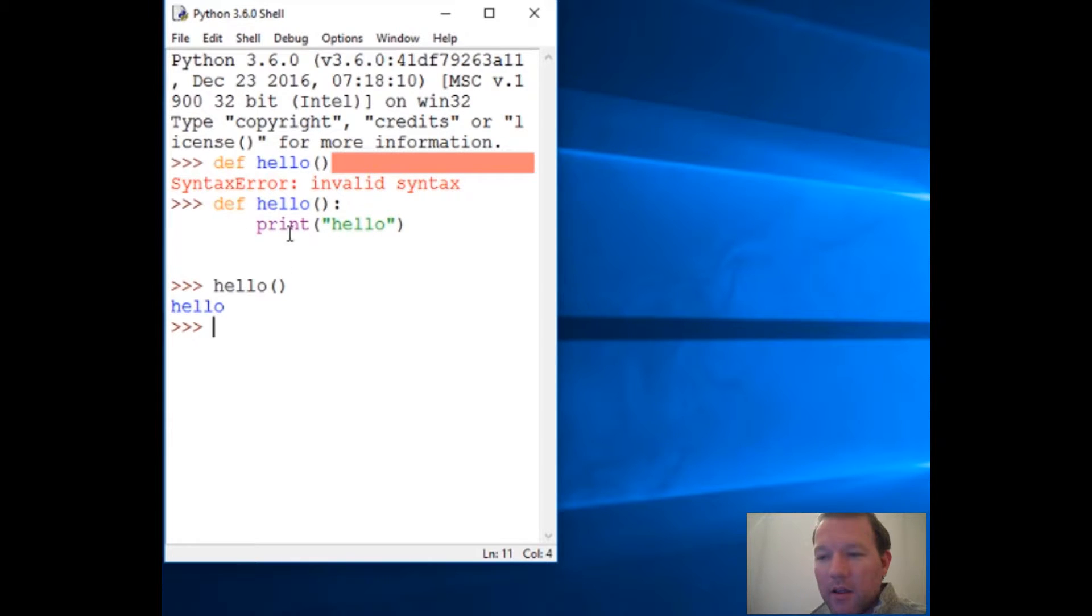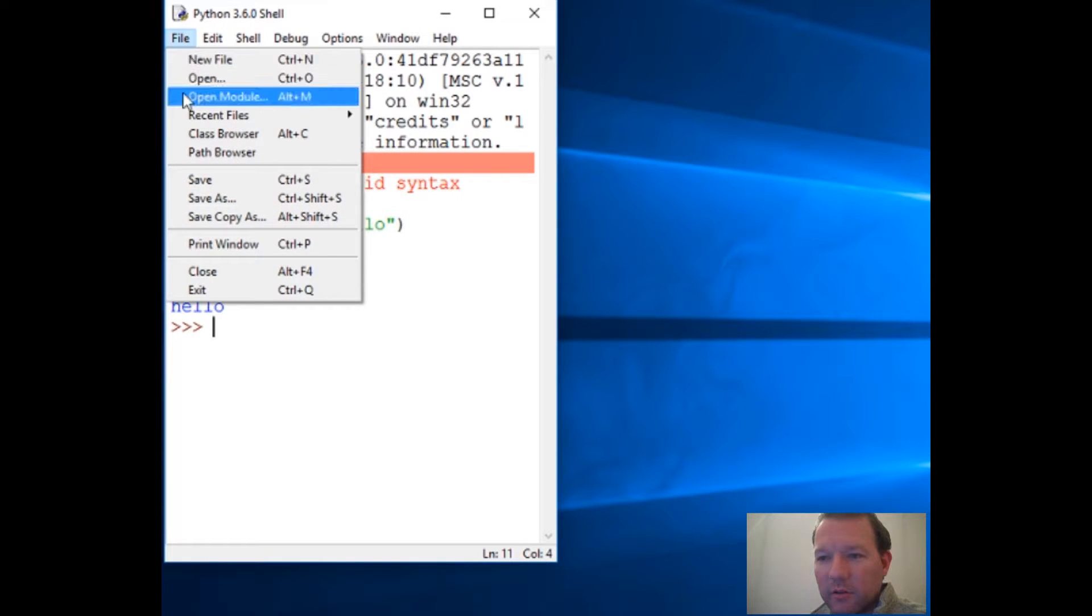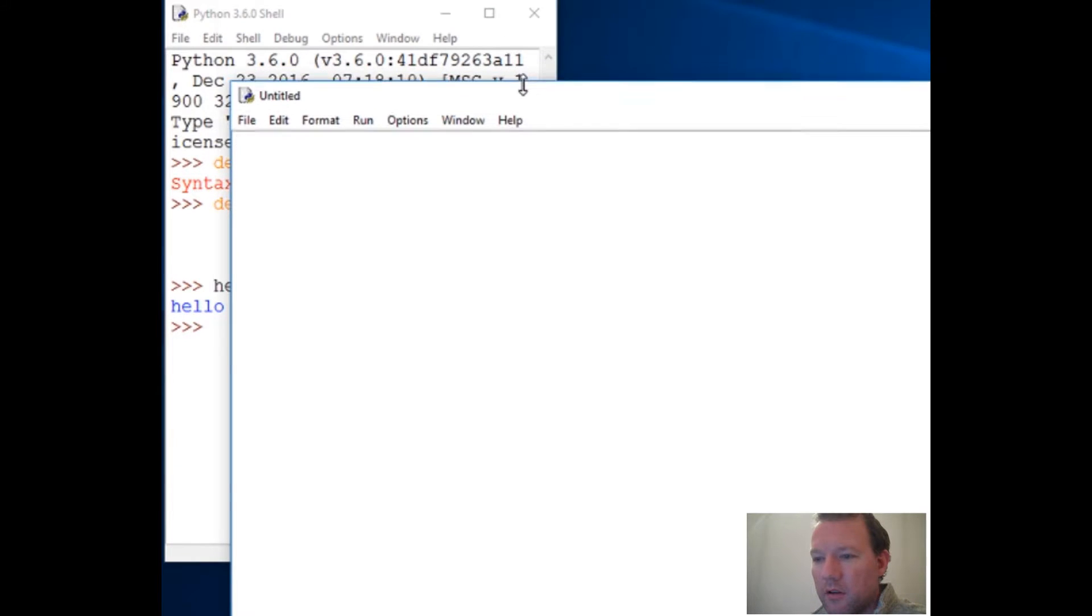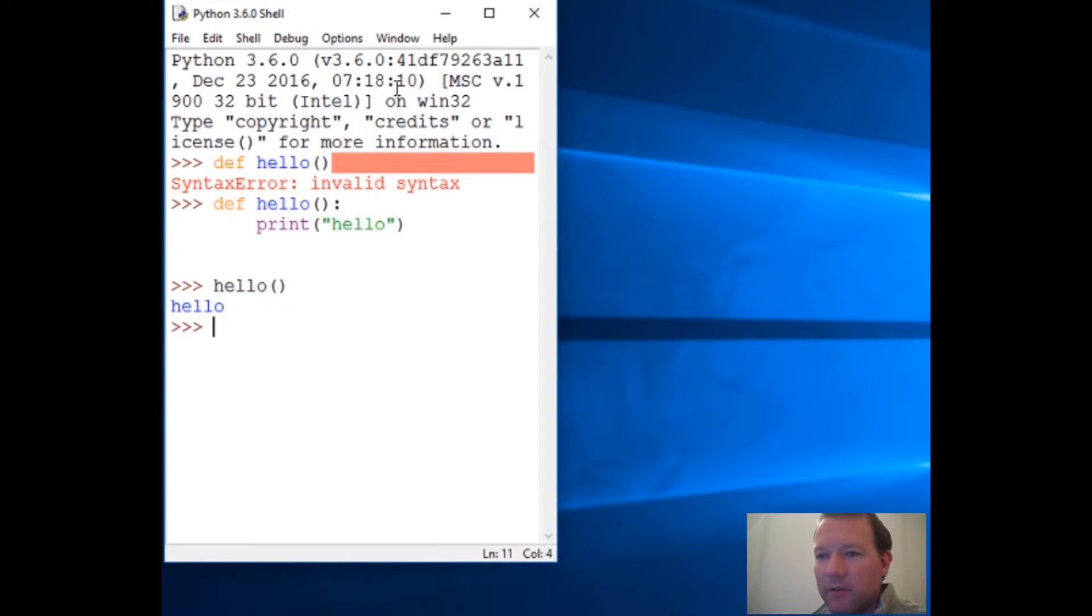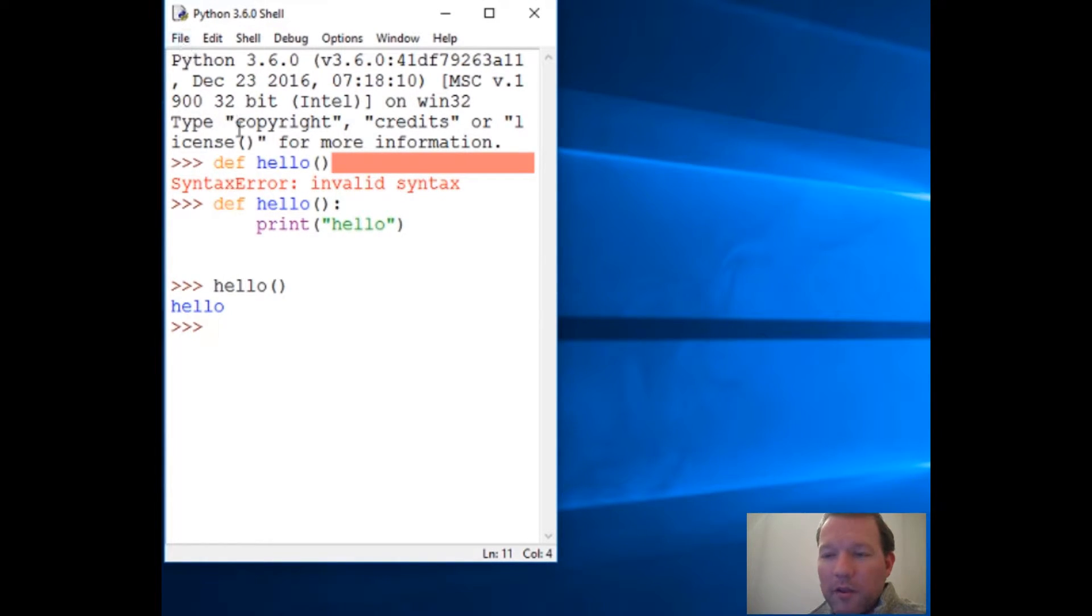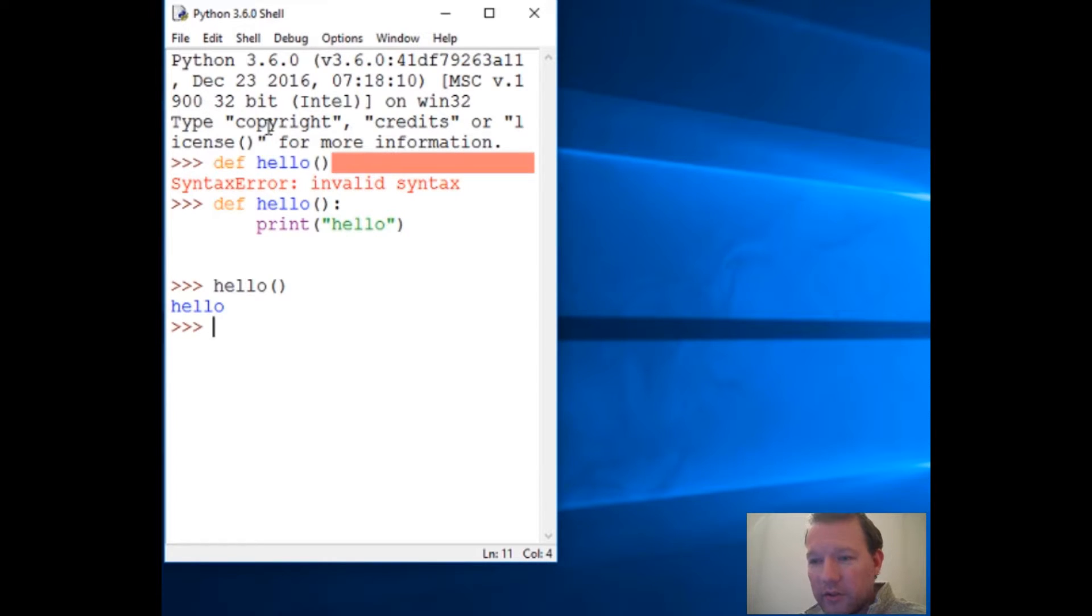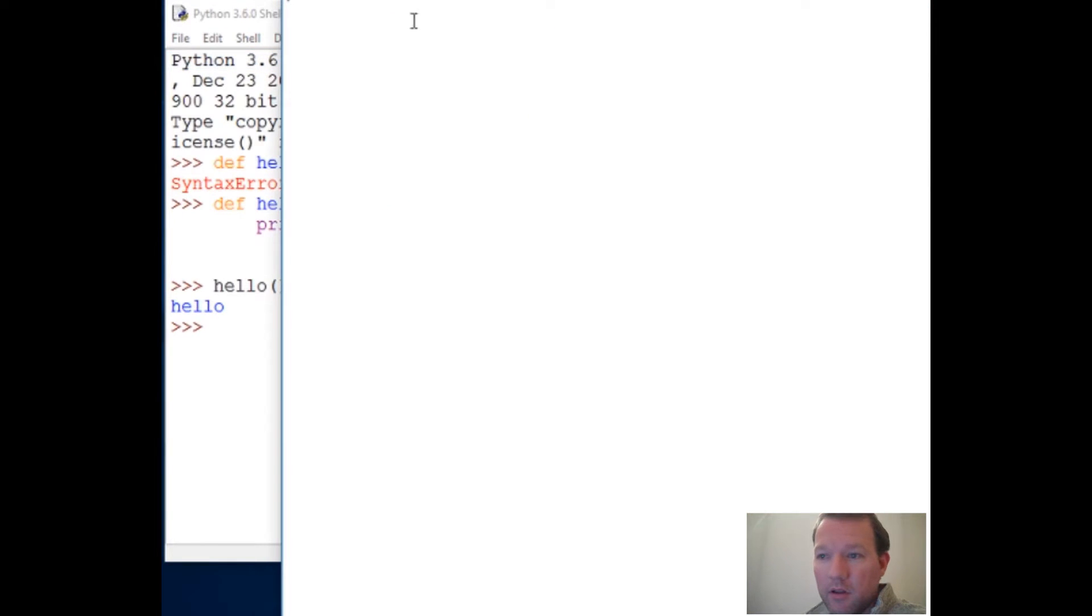Now we're actually going to start using the script. This is the shell, this is IDLE. The way you're going to build more sophisticated programs is you're going to need to store all those things in a script. We go to File, go to New File.